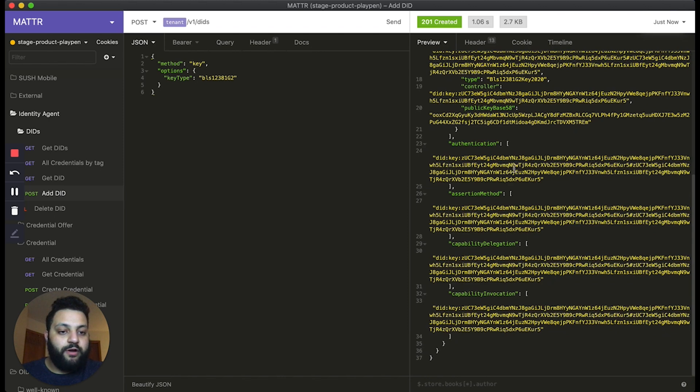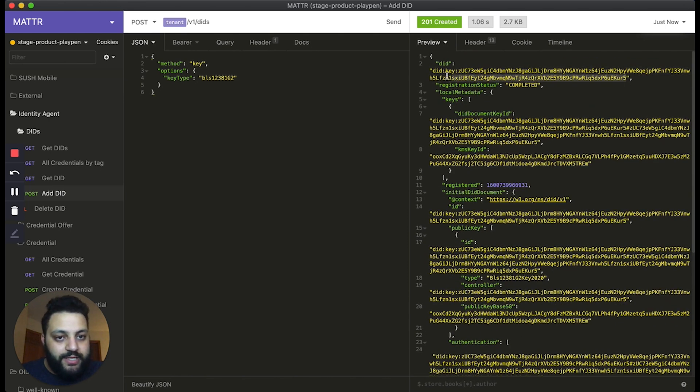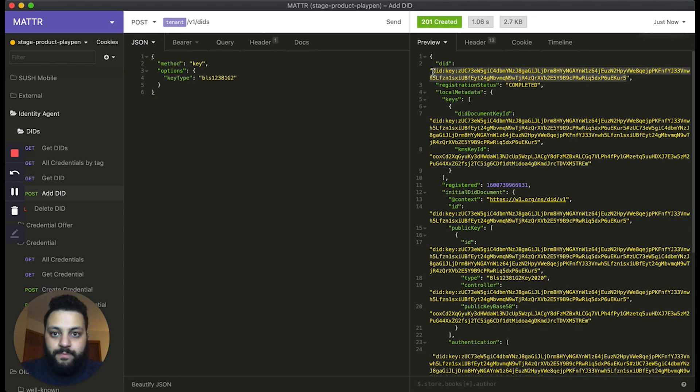Here we have our newly generated DID document, as well as our newly generated DID. So we're going to go ahead and copy that.